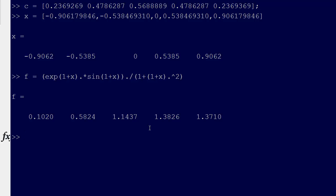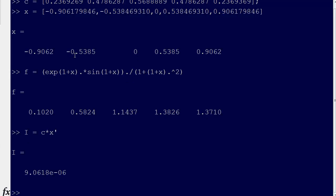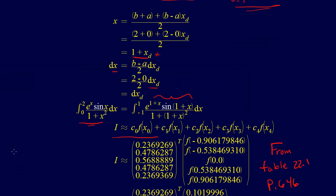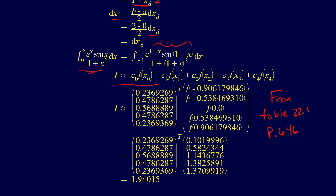Our integral is going to equal C times F transpose — it's C times F because F is evaluated at those points. And we get 1.9401. That is exactly what I've written here — 1.9401.